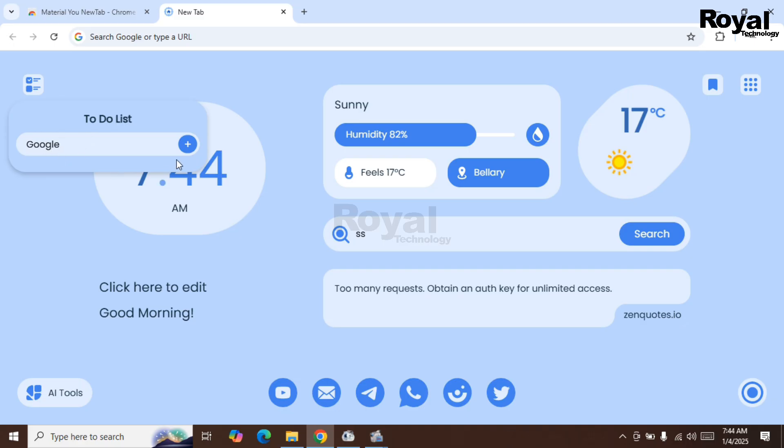Just type something, click on plus, it will add. Once that task is done, you click on here, it will close. Like that, you can use it.